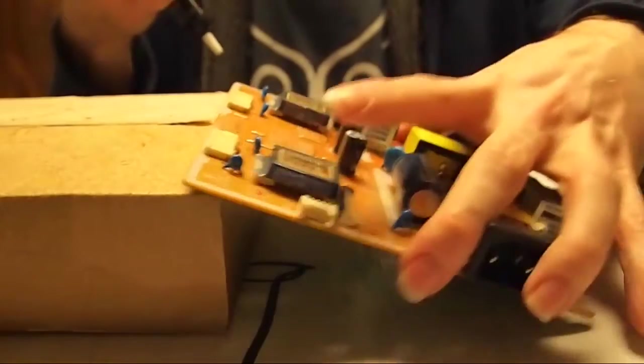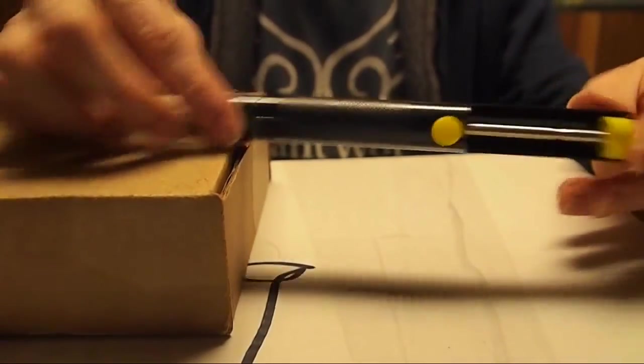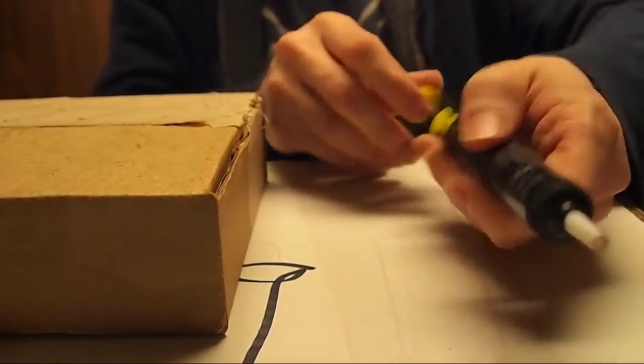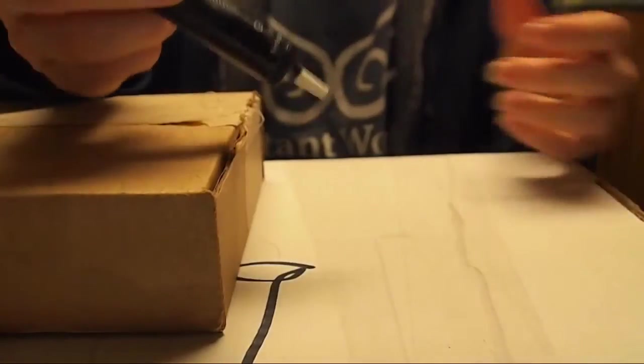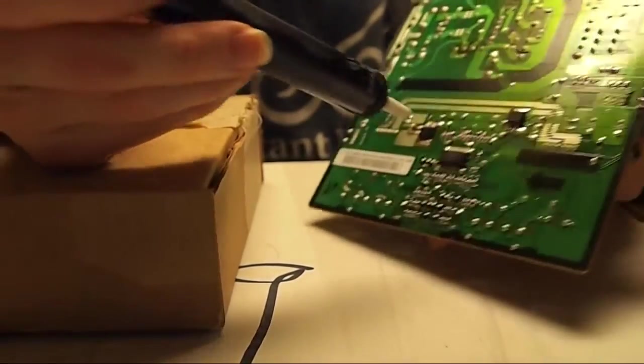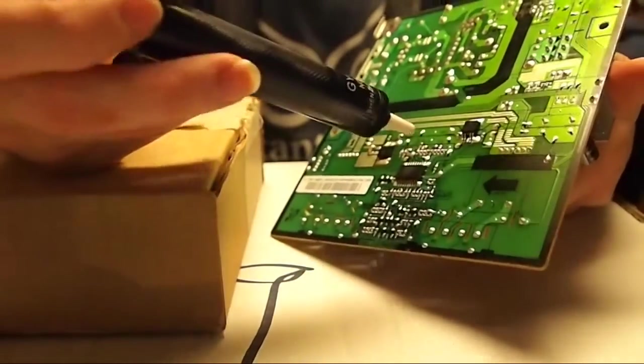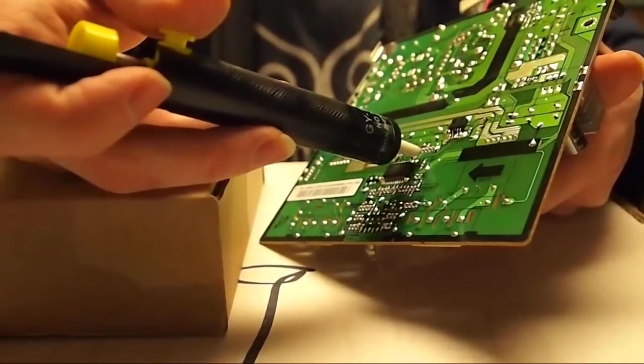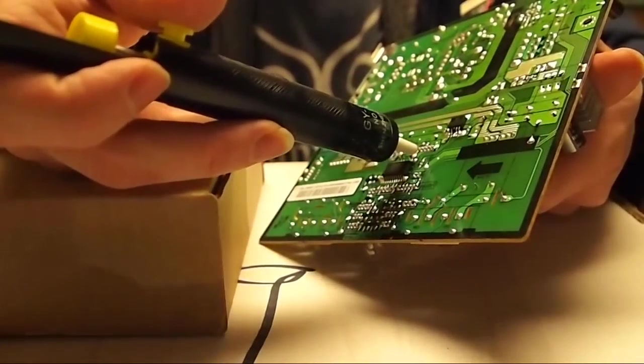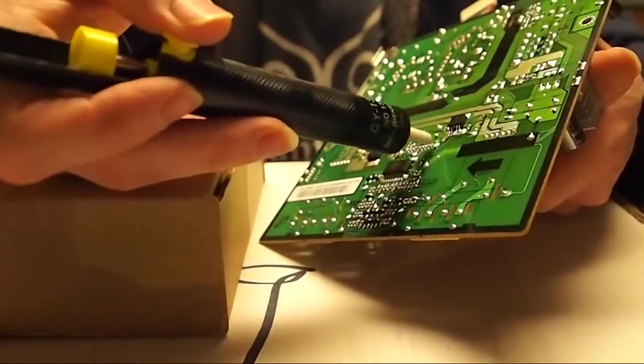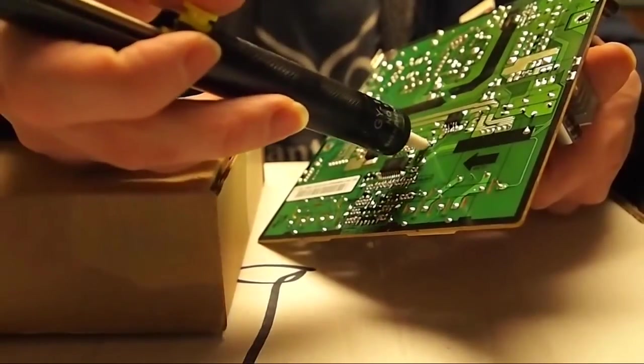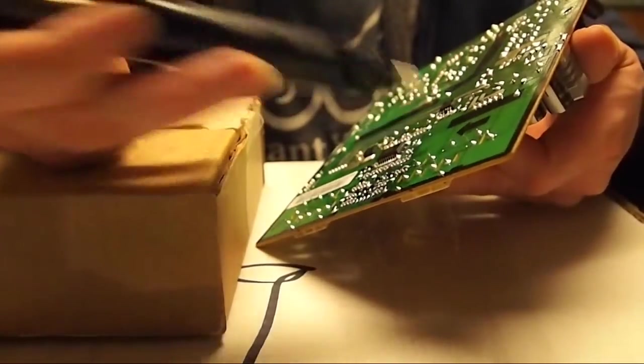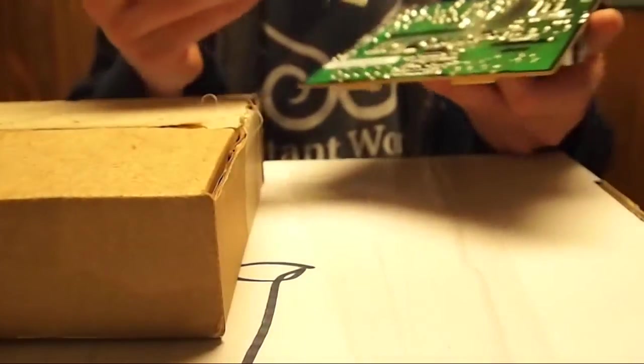So basically you push that plunger and then you heat up the solder underneath the board with your soldering iron. Then you hold the pump right next to it, and when you see the solder starting to pool, basically becoming liquid again, you push that little button here and the suction is going to suck the solder out of the hole.